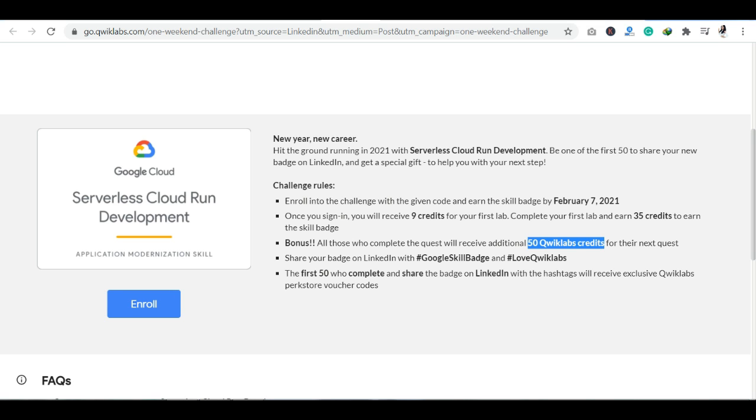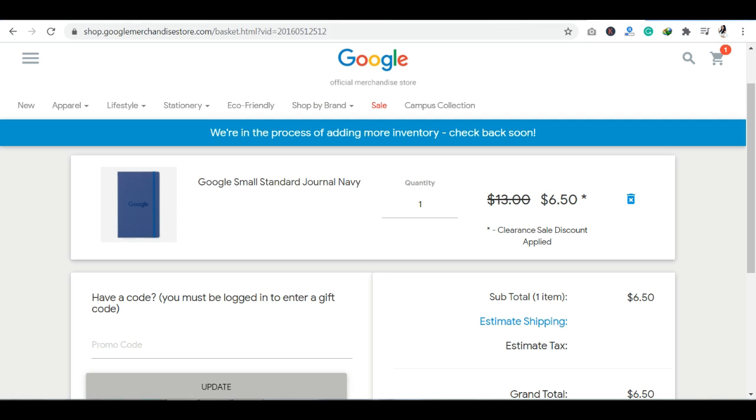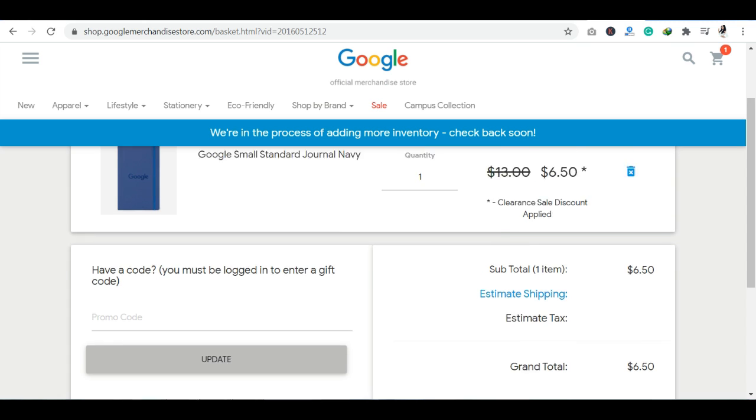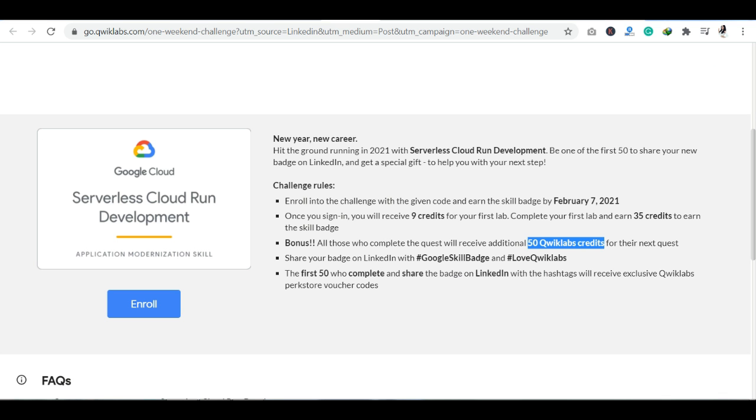You can share this skill badge on LinkedIn with the hashtags GoogleSkillBadge and LoveQuickLabs. So when you share these hashtags with the skill badge on LinkedIn, you can earn exclusive vouchers which you can use. You can use your promo code, absolutely free of cost. You can buy merchandise. You can buy any product from Google Cloud.